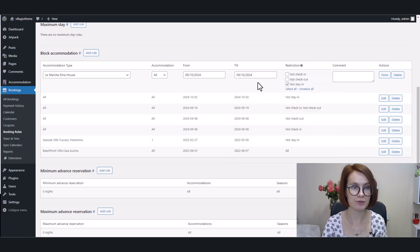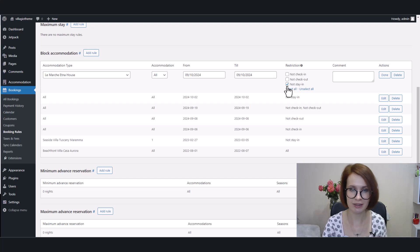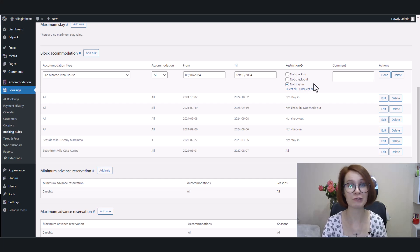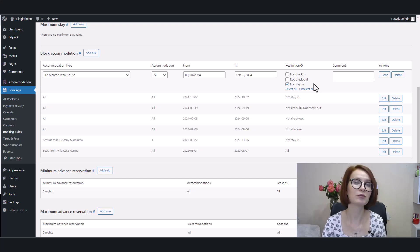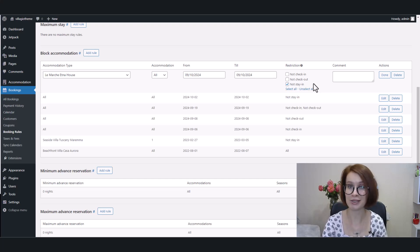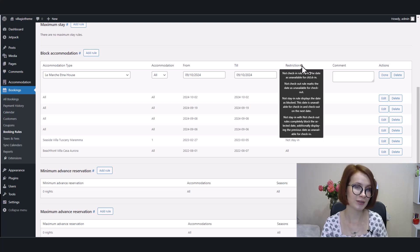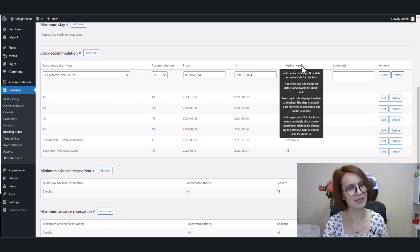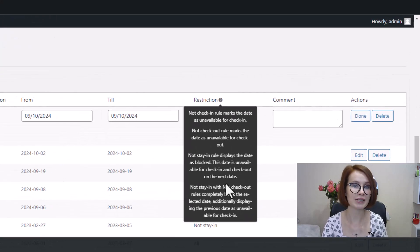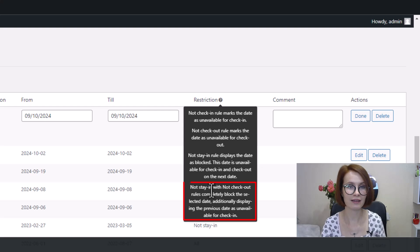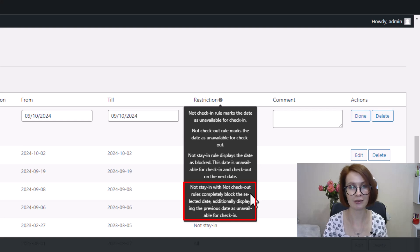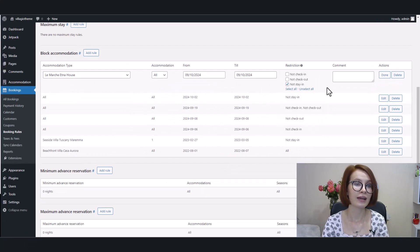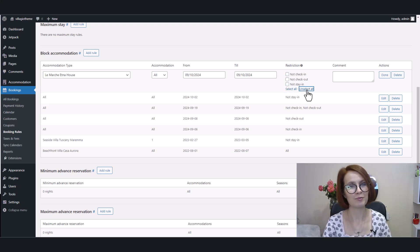As for restrictions, the default setting will be not stay-in. This box is checked by default if you use hotel booking version 5.0 or greater. This ensures that even if you forget to choose a specific restriction, the rule will still be active and prevent bookings during that time. And if we hover over this question mark, we can learn more about each restriction. For instance, for this rule, I want to apply this combination, not stay-in plus not check-out. If needed, it's possible to select all restrictions at once or unselect all options.